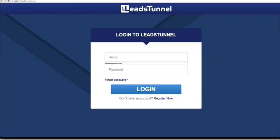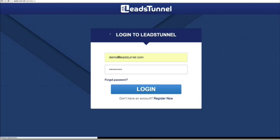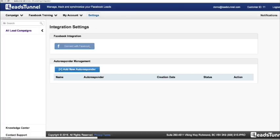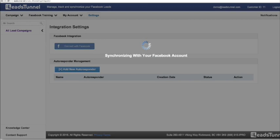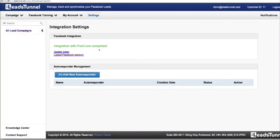Let's log into Leads Tunnel and actually create the synchronization. This is a demo account, so we're just going to go straight in and create and synchronize our campaign. We're going to connect to Facebook first. Our software is now speaking directly to Facebook to gather all the data within your Facebook account — your Facebook page information and your leads information. There's a lot of ping pong going back and forth to gather all that information. It'll just take a couple more minutes and the synchronization will be completed — it'll say 'integration with your name completed.'